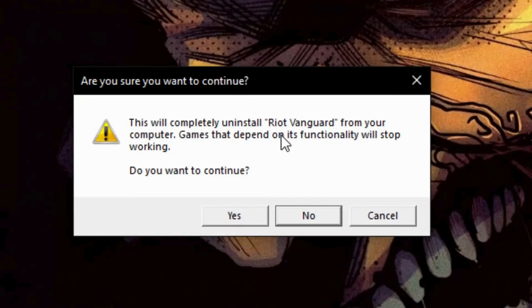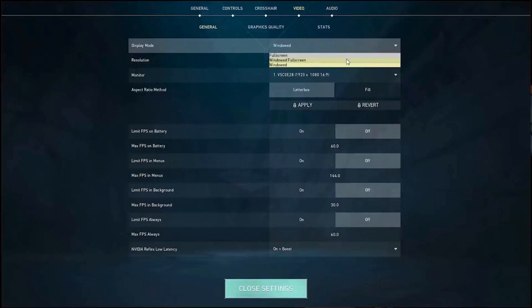After reinstalling your Vanguard, optimize your game performance by enabling NVIDIA Reflex Low Latency and running the program in low-resolution windowed or full-screen mode.